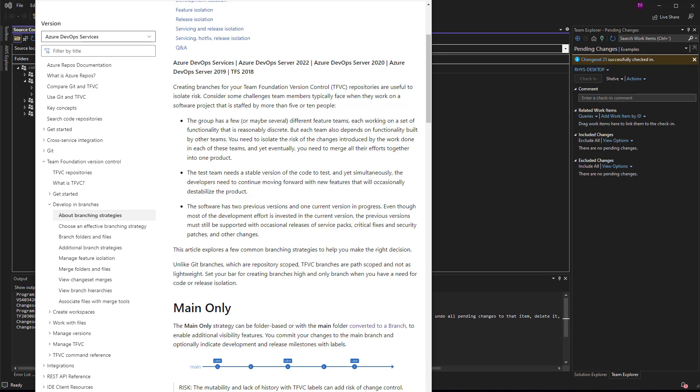In this video, we're going to talk about creating branching and branching strategies when using your Azure DevOps server collection.